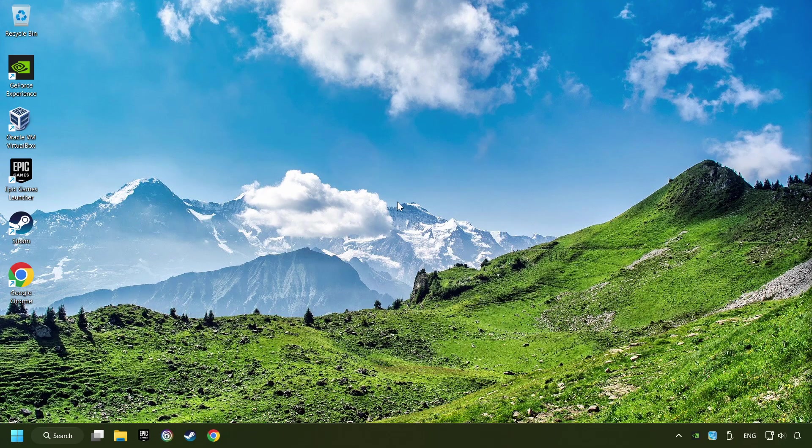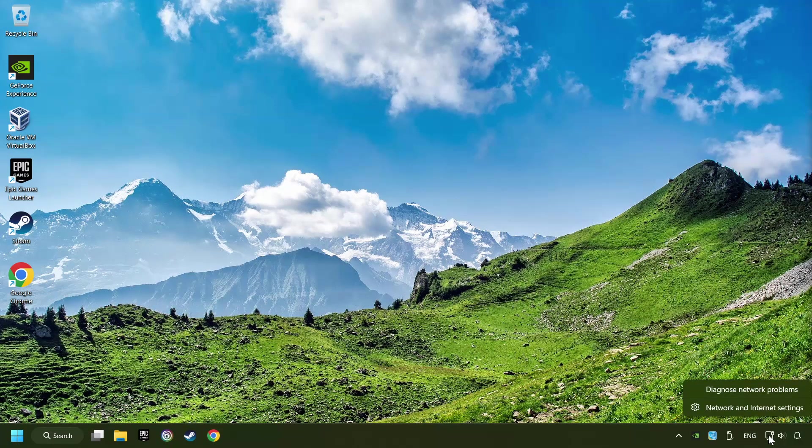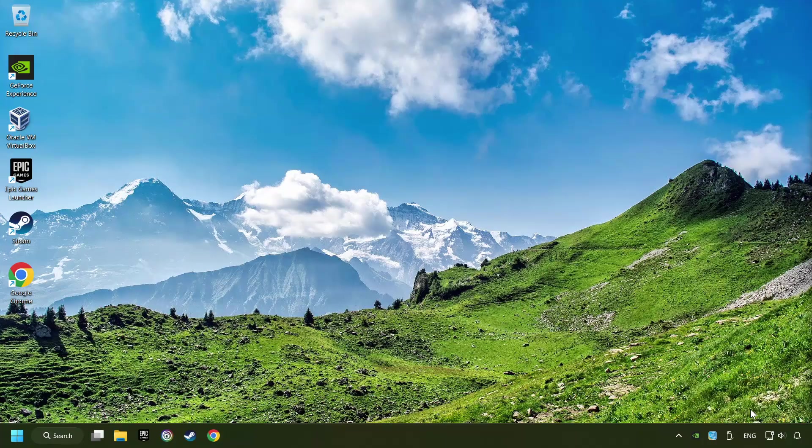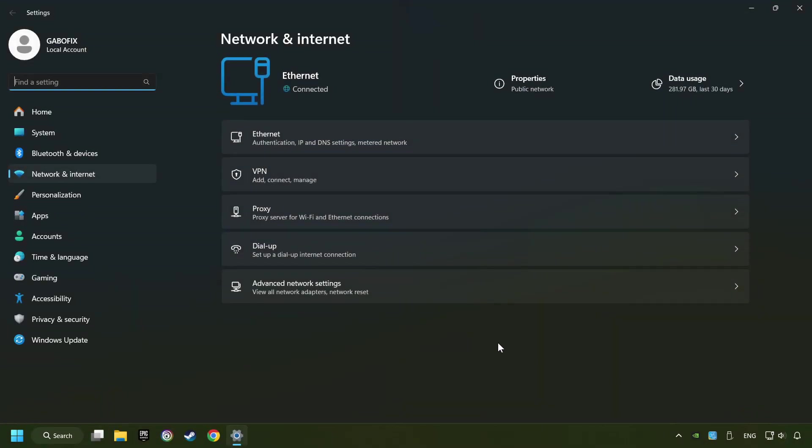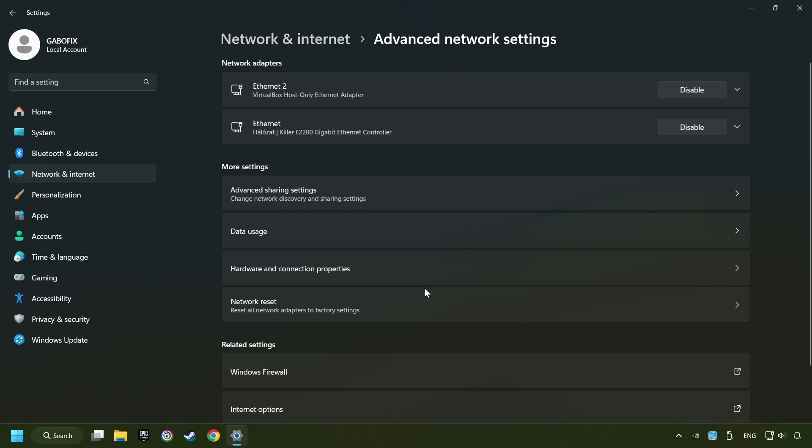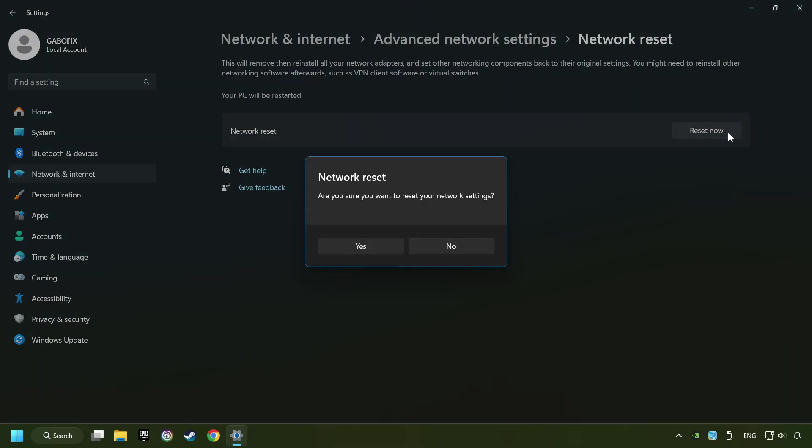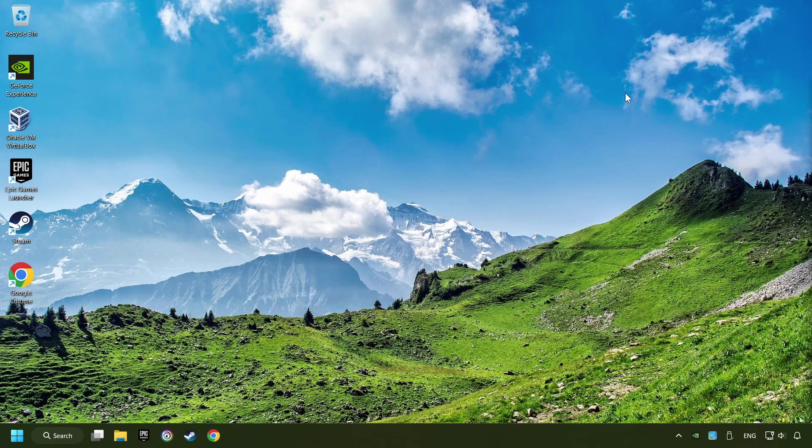If that didn't work, right-click Ethernet and select Network and Internet Settings. Then click Advanced Network Settings. Click Network Reset, and then Reset Now. Click Yes. Close and restart your computer.